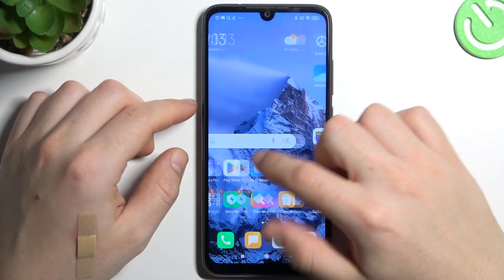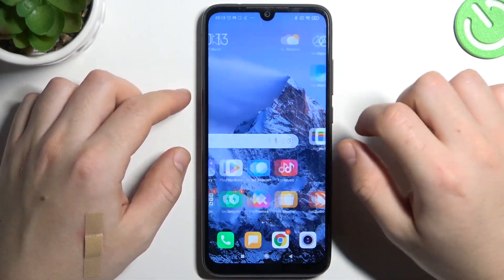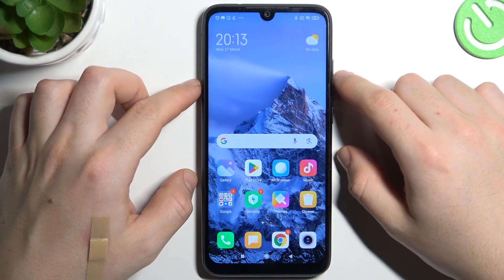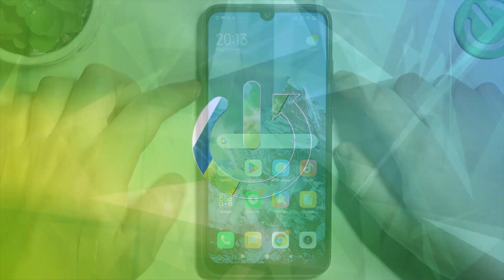Hello guys, today I'm going to show you how you can perform a reverse Google search on Redmi Note 7.